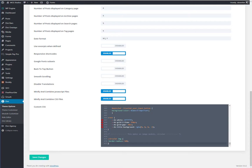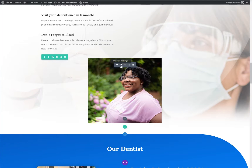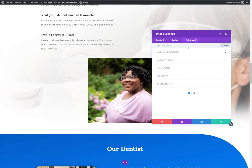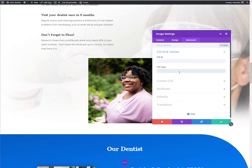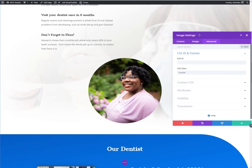We're going to go ahead and get that saved and head back over to the page. We've got the visual builder open and I'm going to head into the image settings, then over to the Advanced tab, and then CSS ID and Classes. All we have to do is type in the word "circular" and you should see that effect take place.